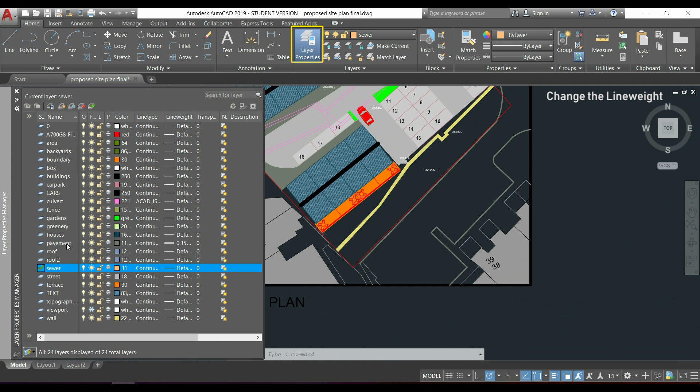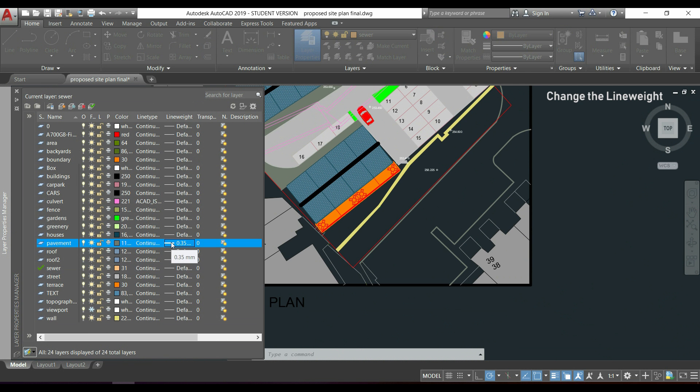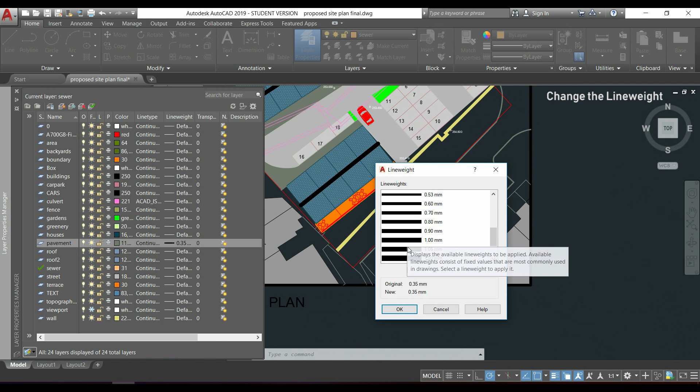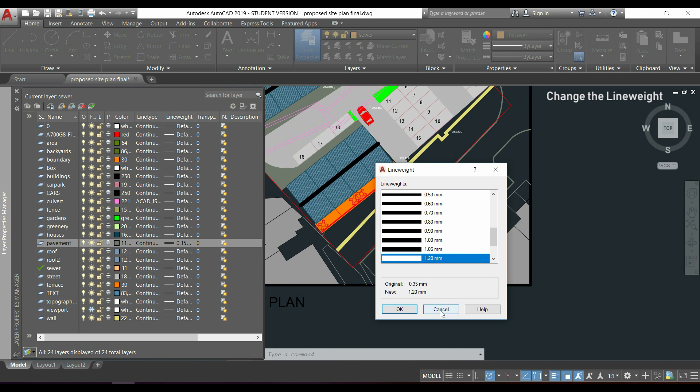I go, for example, to change the layer pavement. I click here in line weight and choose the weight that I want. Now click OK.